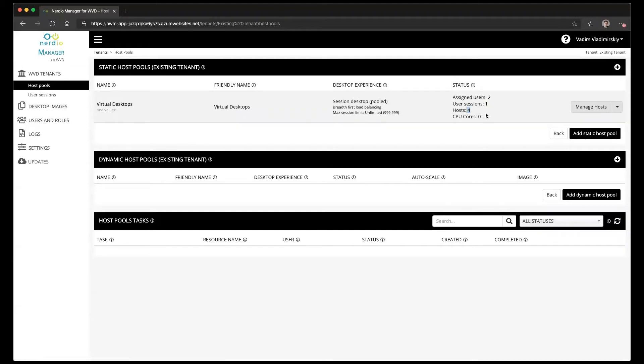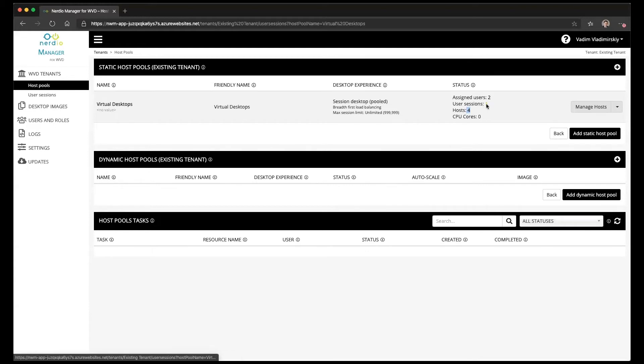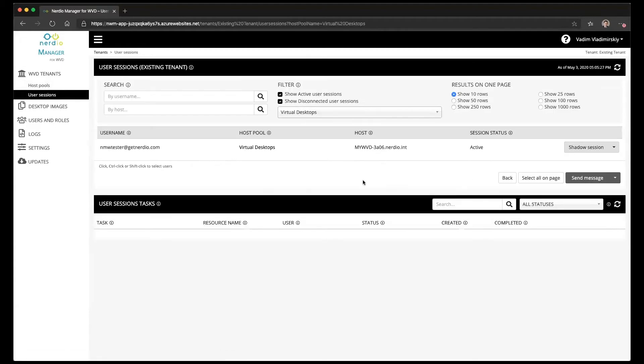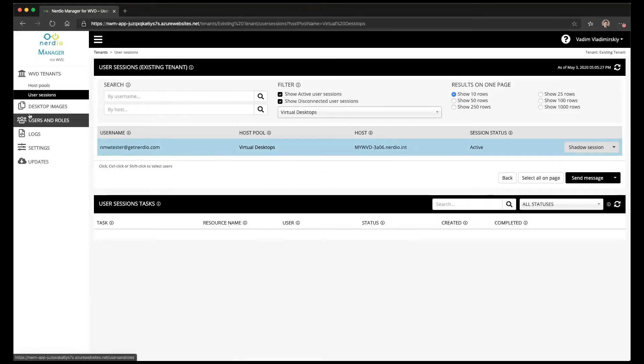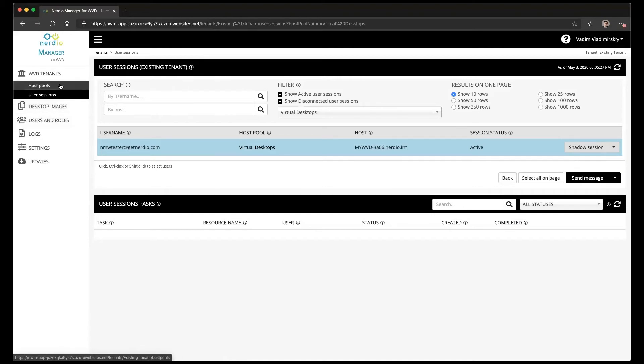There are four hosts inside of it and there is one currently active user session. If I click on the user sessions it will actually show me that session. I can shadow it, log it off, and disconnect it. So all the session management options are available to me right away.